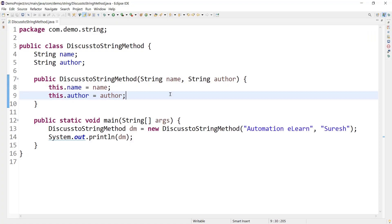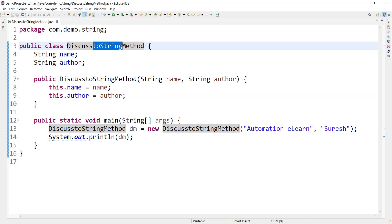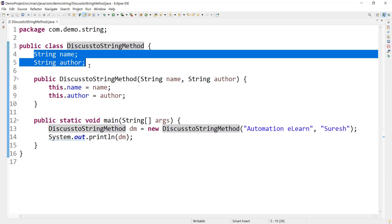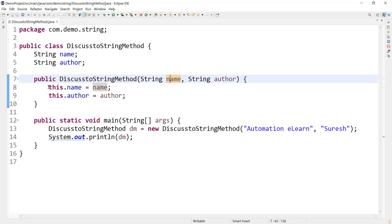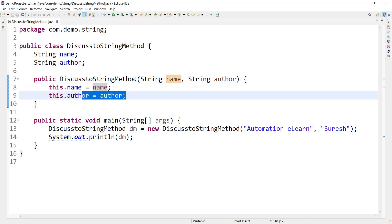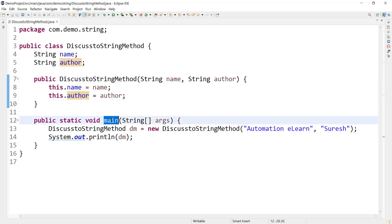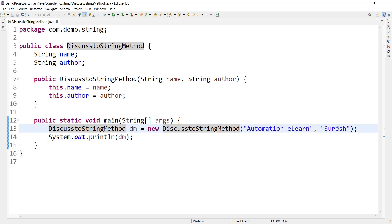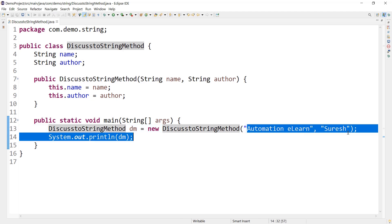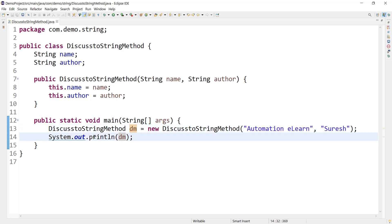This is the simple code snippet I have. This is a class called DiscussToStringMethod — we are going to focus our discussion on the toString method in Java. I have two string variables: name and author. There is a public constructor accepting two parameters, name and author, and assigning them to those variables. In the main method, I am creating an object of this class called dm, passing name as 'Automation Elon' and author as 'Suresh'.